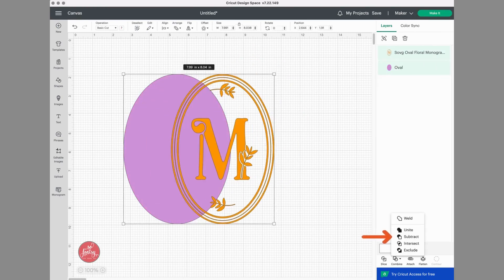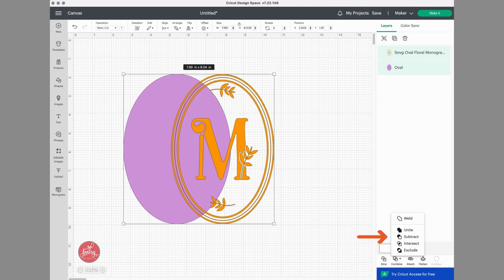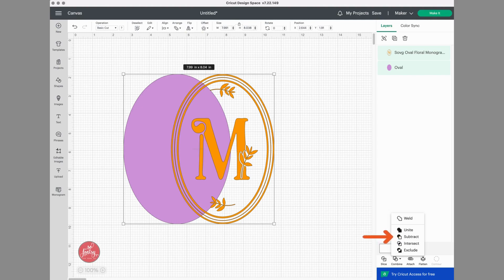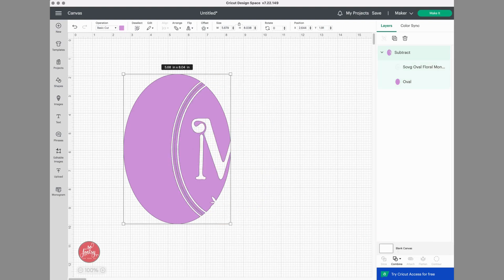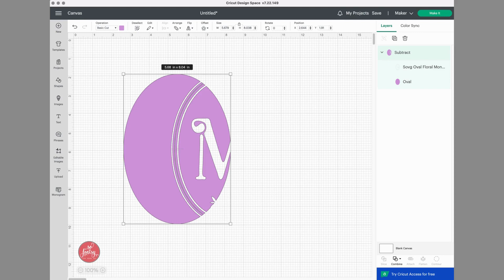Subtract is the next combine option, and that works by removing the top layer from the bottom layer. So you just select both layers, click Subtract, and the subtracted area remains. I really like this feature better than Slice because all of those extra pieces that Slice would leave behind and those layers are automatically removed.